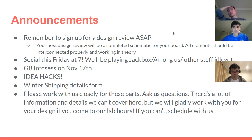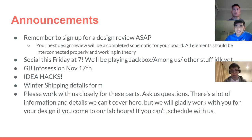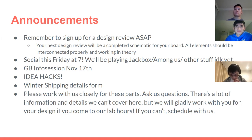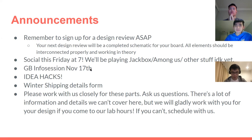Some random announcements: we're going to have a social this Friday. Aaron will be planning it — it's just for AP. We'll play Jackbox, Among Us, and other stuff. Please try to come out. If the time doesn't work for you, talk to us and maybe we'll change it.